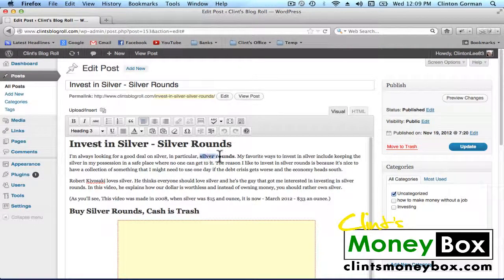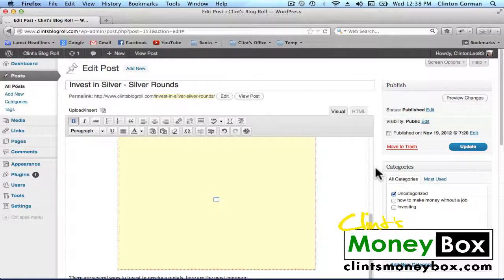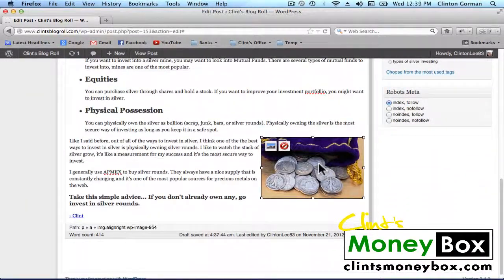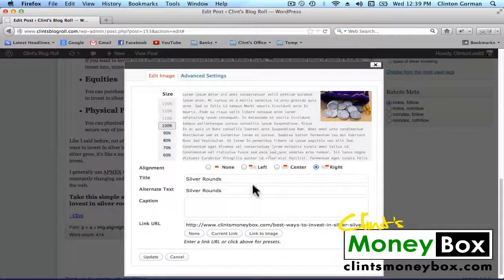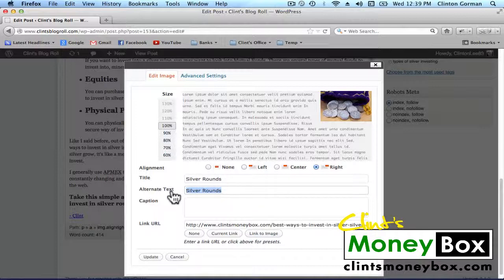You're going to want to make the target keyword bold in the first sentence of the post. Next, we want to make sure we have an image in our post with the alternate text set to our target keyword. I've inserted an image at the bottom of the post, and if you click the edit image icon in the top corner, it brings up the image settings page. You'll see that both the title and the alternate text of the image are set to our target keyword — the most important thing is that your alternate text is set to your target keyword.